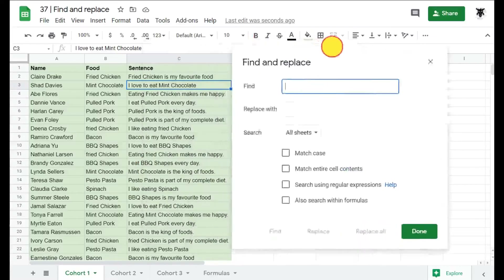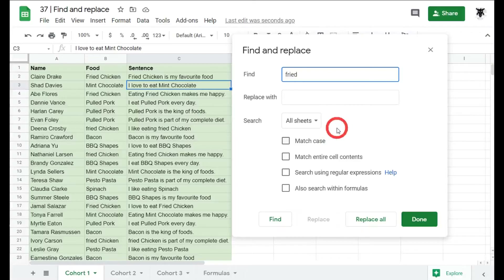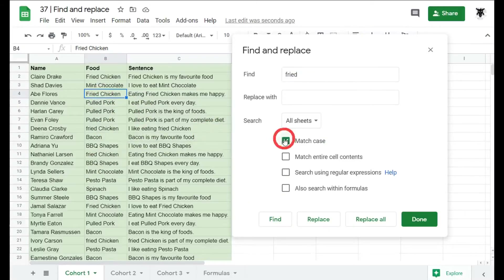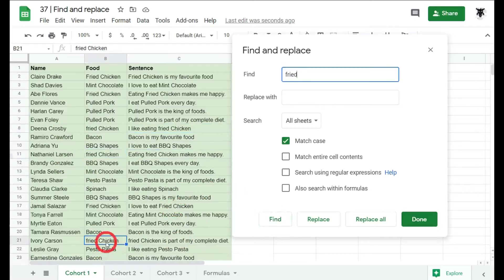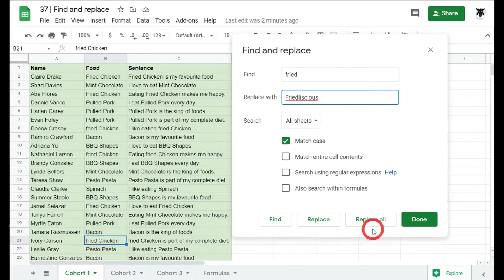Back in Find and Replace with Ctrl+H, we can also do case-sensitive searches. For example, searching for 'fried' — some cells have lowercase 'fried chicken'. Without Match Case enabled, it finds both cases. Enabling Match Case means it will only find the lowercase version. We can then replace lowercase 'fried chicken' with something like 'friedlicious chicken'.